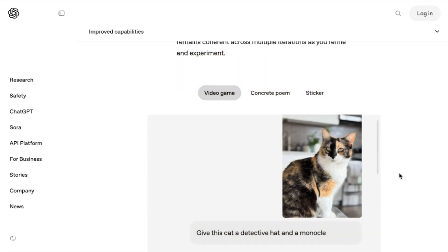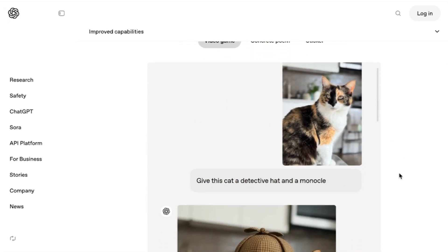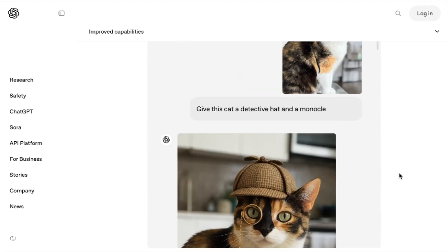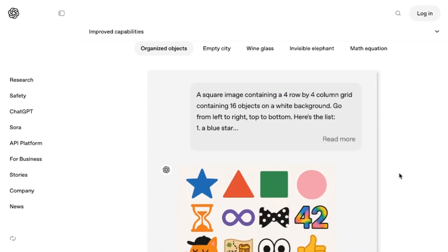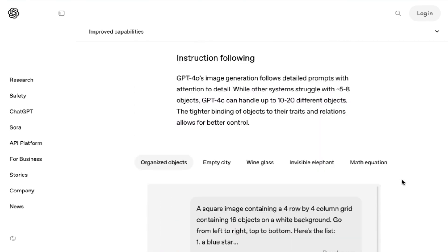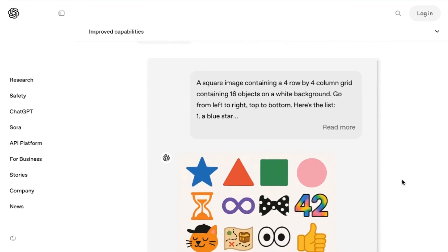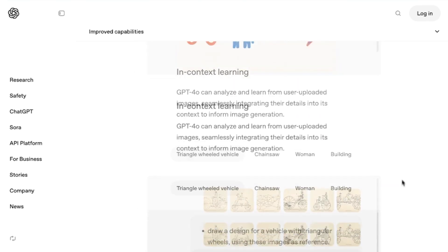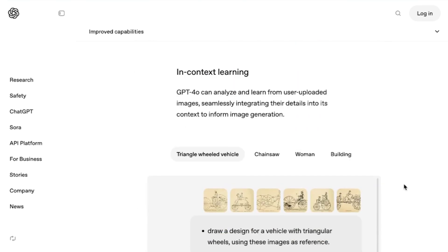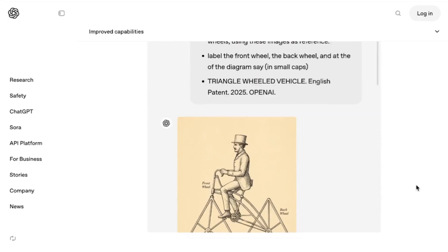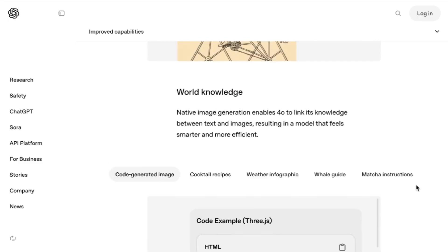By way of example, they show a cat being given a detective hat and a monocle. OpenAI points out that instruction following is much better as well, and that in-context learning has improved dramatically. GPT-4.0, they write, can analyze and learn from user-uploaded images, seamlessly integrating their details into its context to inform image generation.